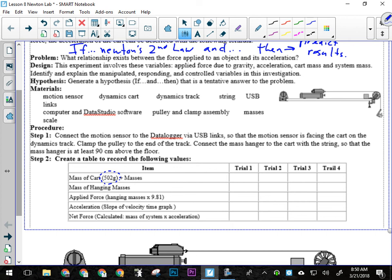The acceleration you're going to get from the slope of the velocity versus time graph, so you're going to have one velocity versus time graph with four lines on it, one line for each trial, okay? And then the slope of that line, as we learned in the last unit, will be the acceleration of the cart, okay? That's the way we want to do this.